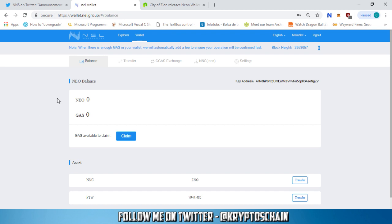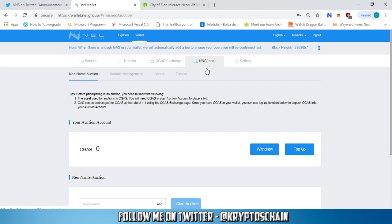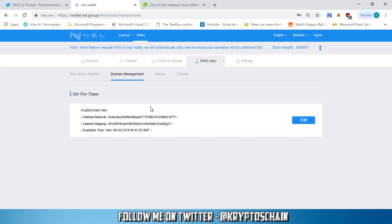This is where you've got your domain name. I'm already logged in so what you need to do is go to the NNS tab. After that you need to go to the domain management tab and here you can see I've already got the domain name CryptosChain.neo assigned to me. This is my address resolver and my address mapping and it's valid for one entire year from the moment I won the bid.